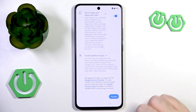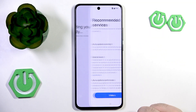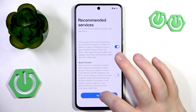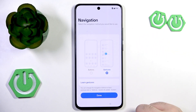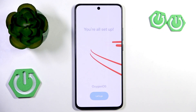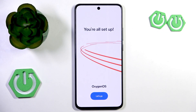Then you have to scroll down and click Accept. And you have to scroll down again and click I agree. Here you have to select your navigation method and then click Done, and click Let's Go.